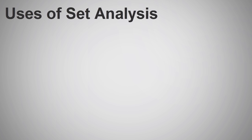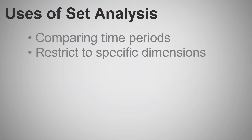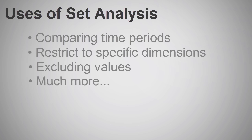You might want to use Set Analysis when comparing time periods, aggregating data for specific dimensions, excluding or ignoring certain values, and much more.